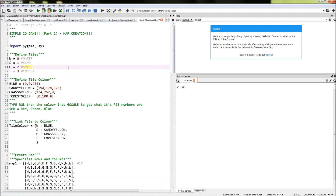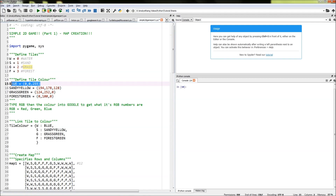The next thing we're going to do is associate a colour with each one of those tiles, and we're doing that by using the RGB method. RGB stands for red, green, and blue. Through various different densities and combinations of these colours we can create every colour you can possibly imagine. So for blue, I've put it equal to an RGB combination — in this case I've done 0, 0, 255, which means nothing for red, nothing for green, and full on for blue. Zero is nothing and 255 is max for each one of these.